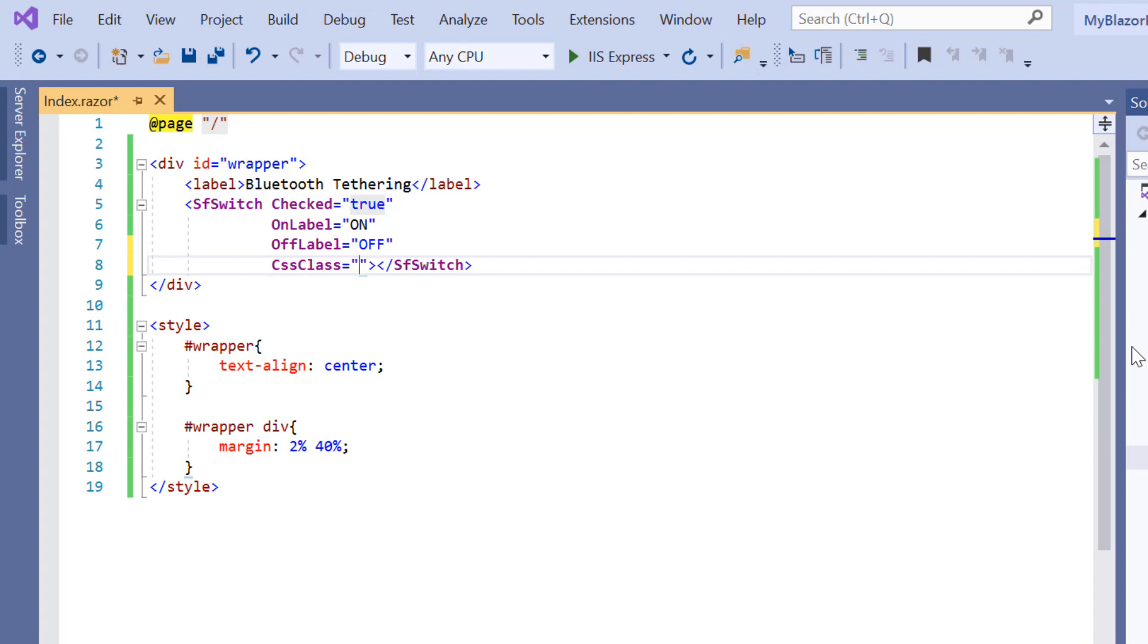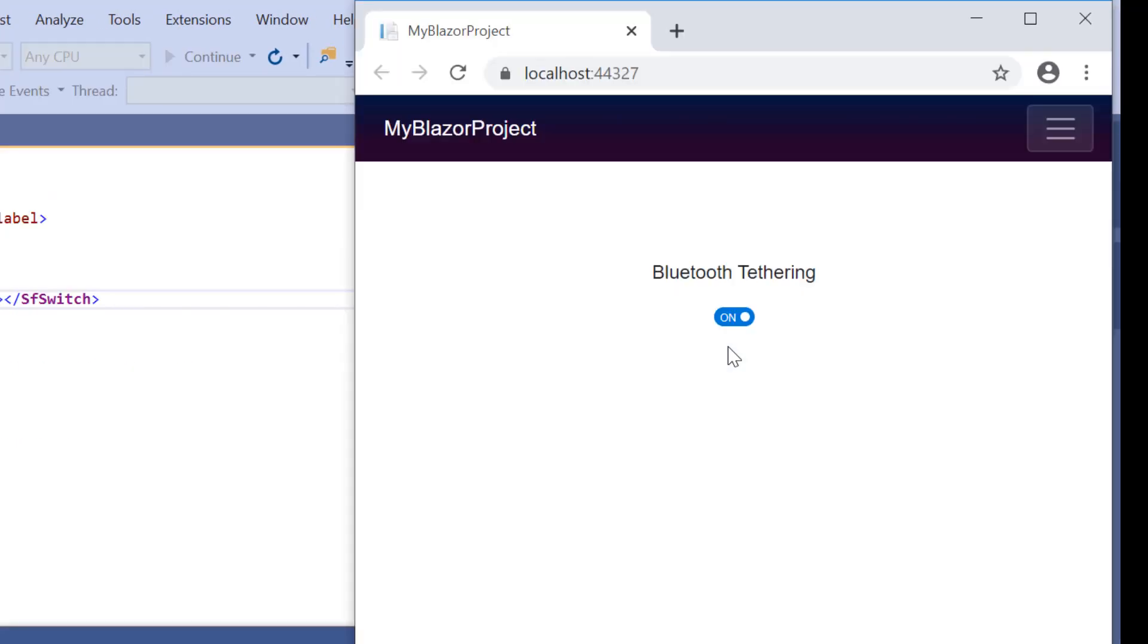See the output. The toggle switch button has been rendered in a smaller size compared to its default size.